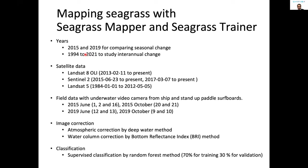I also tried to understand the inter-annual changes of seagrass habitat from 1994 to 2021, using all these sensors: Landsat 8 OLI, Sentinel-2 MSI, and Landsat 5 Thematic Mapper.